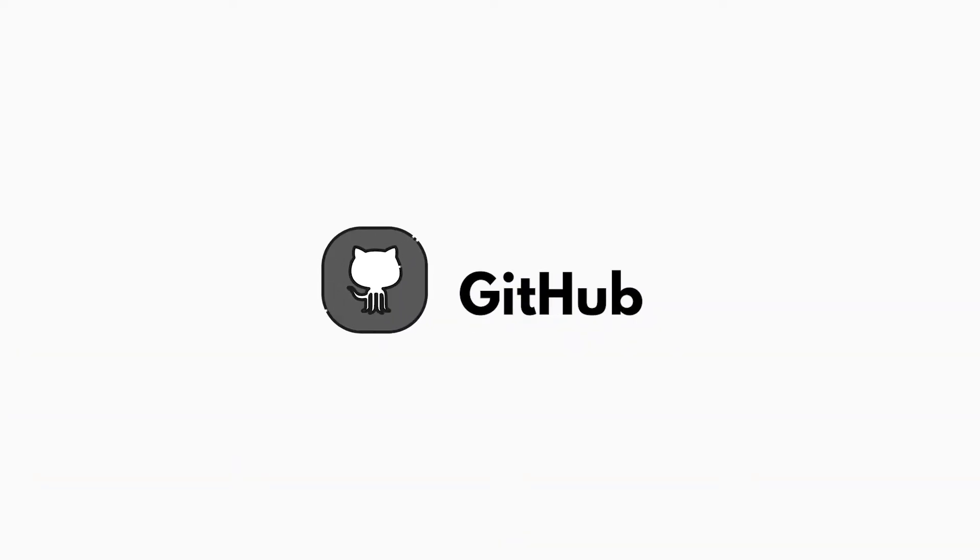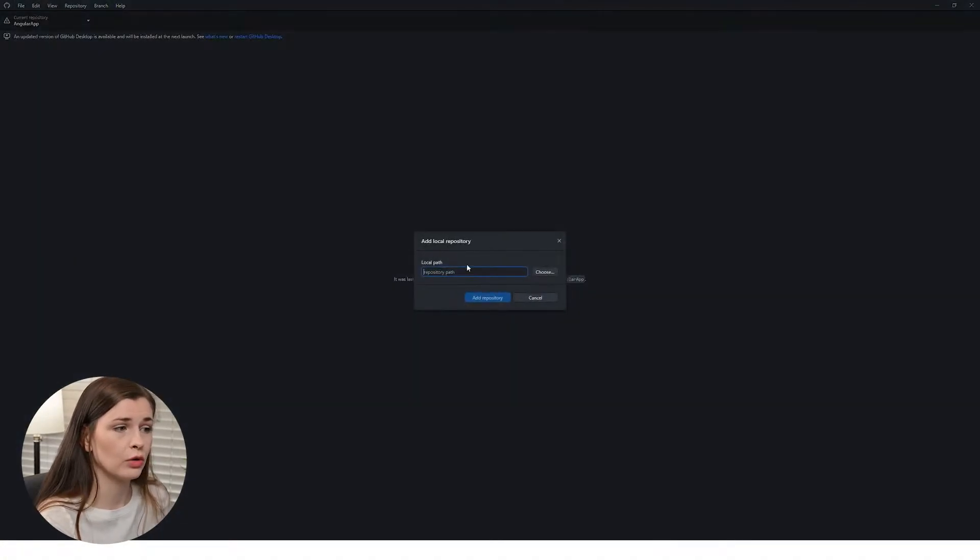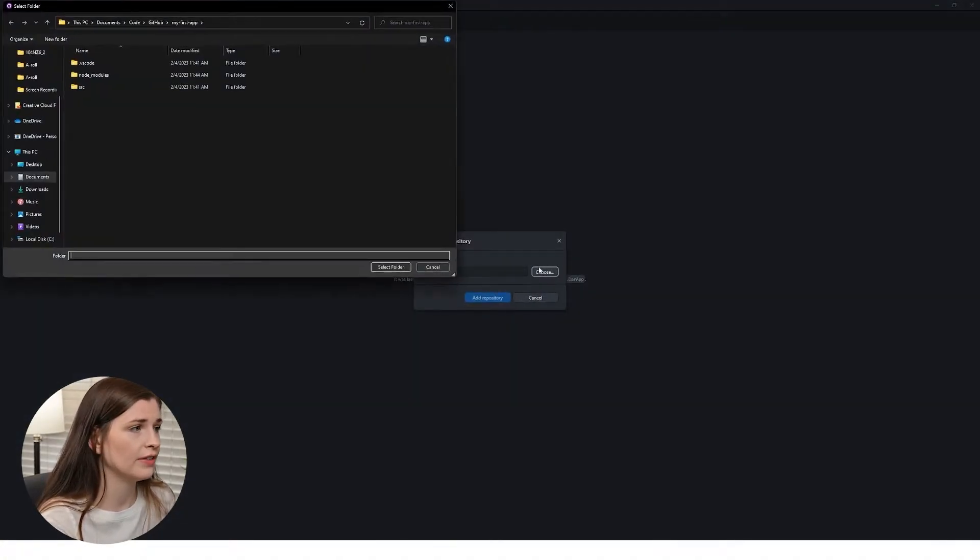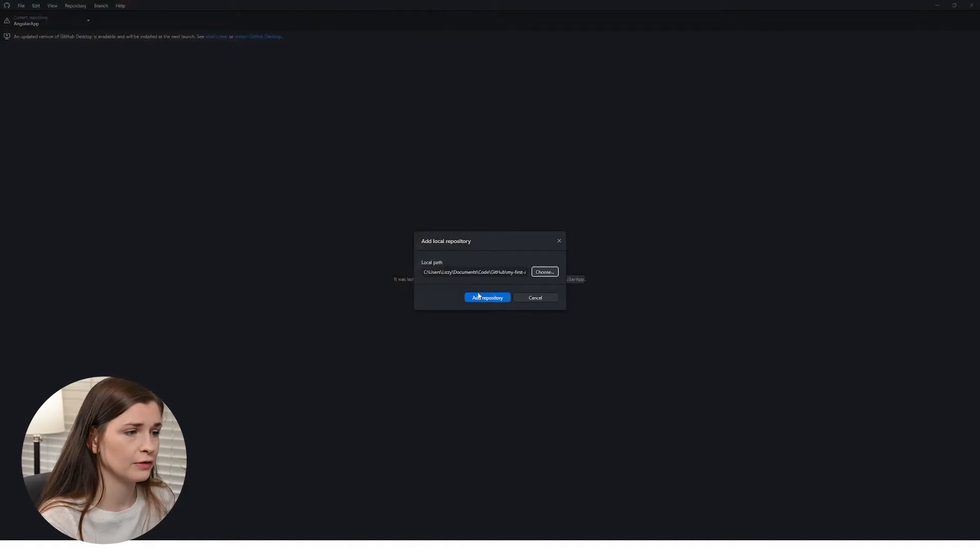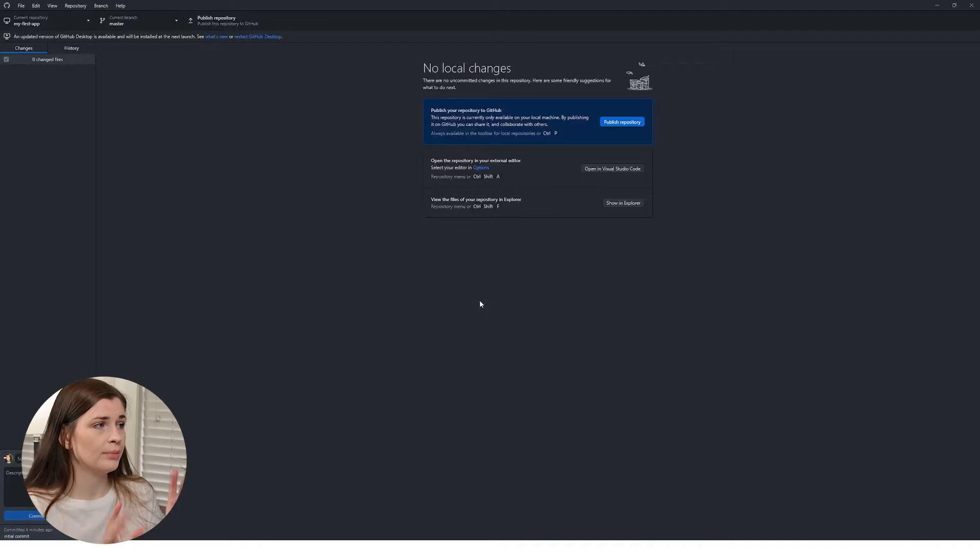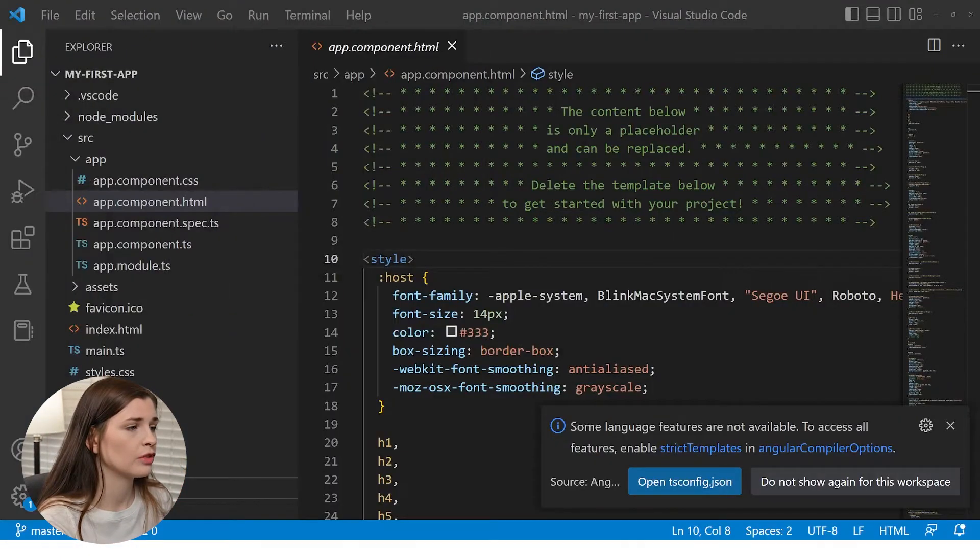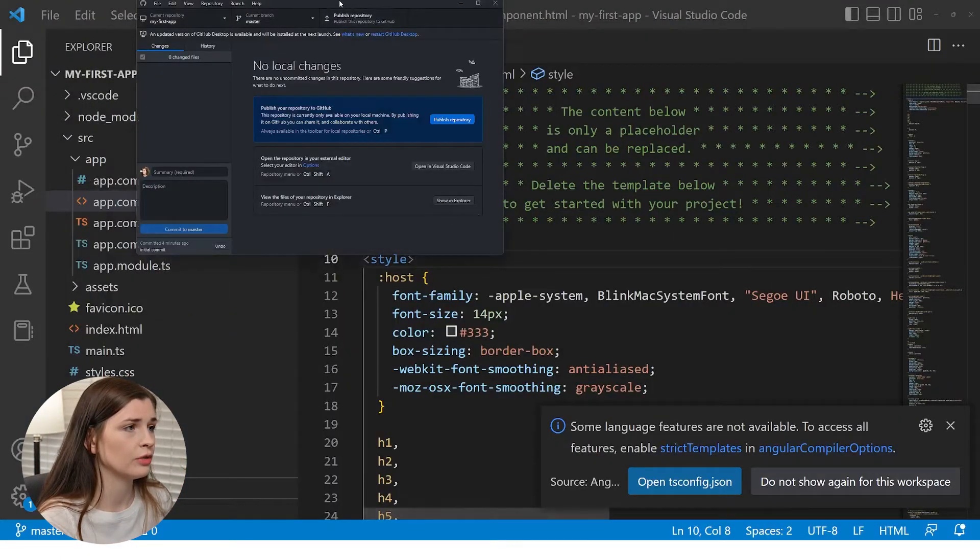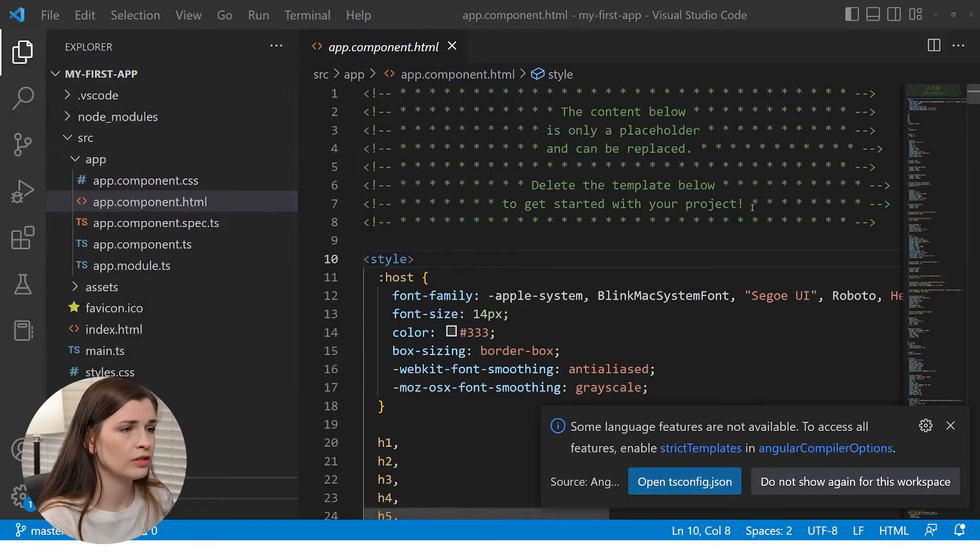So when you open GitHub, you're actually going to go in here and press file and then add local repository. And then you're just going to literally go to my first app, select folder, and then press add repository. And then bam, we have it here. So it says current repository, my first app, which will link to your VS Code.